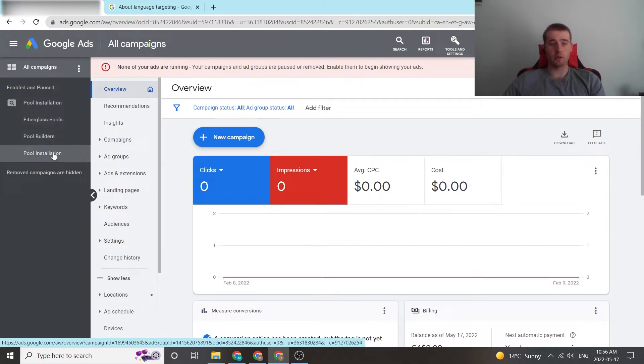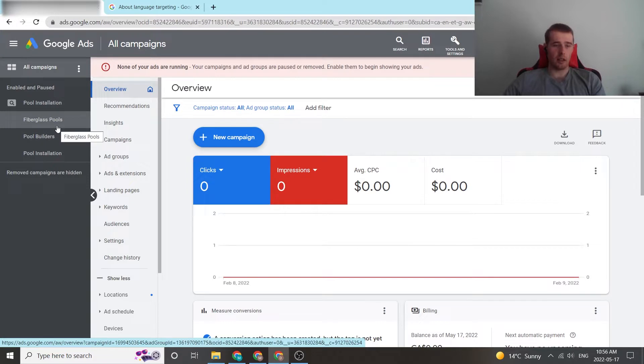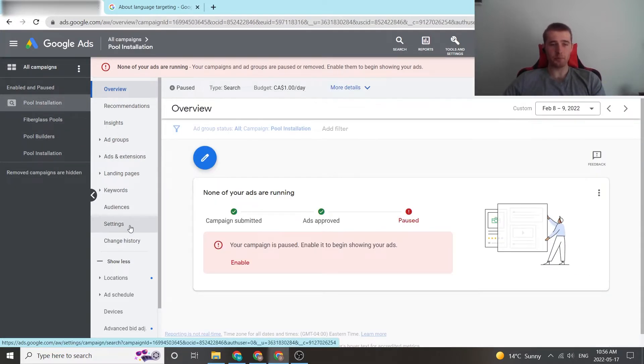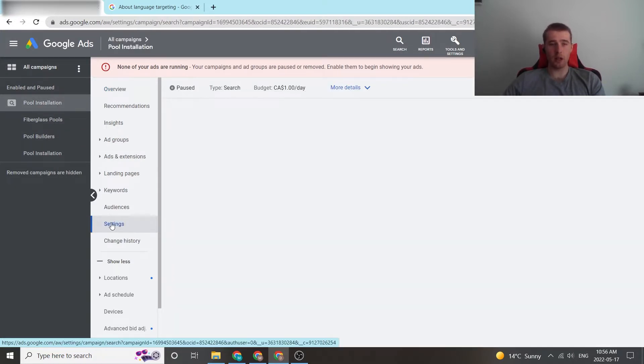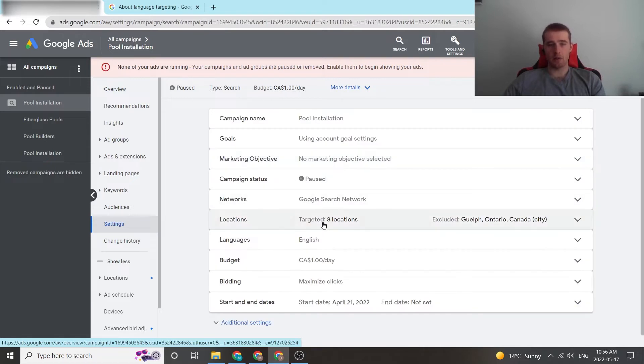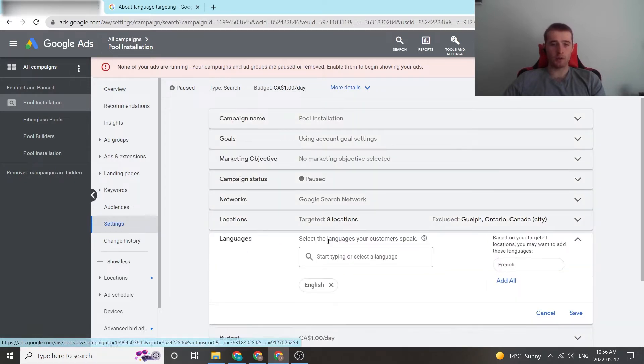All the ad groups in here, we cannot adjust language settings individually. So, we have to click on our campaign. We then click on settings, and then this will bring up our languages option.